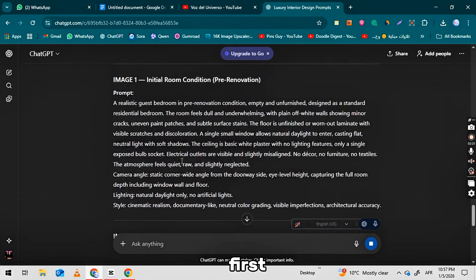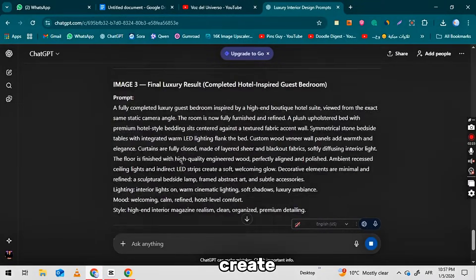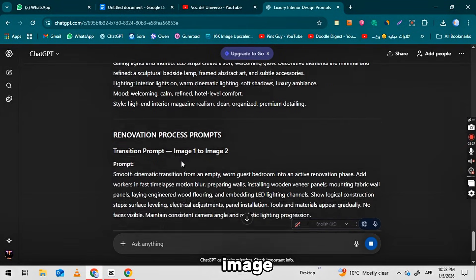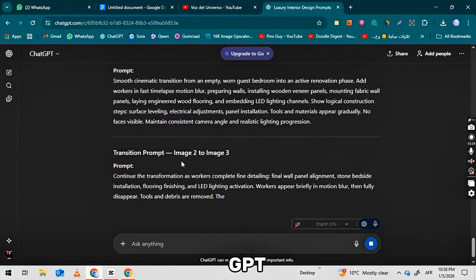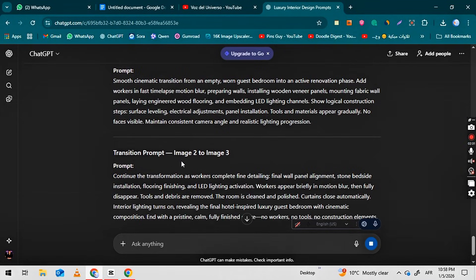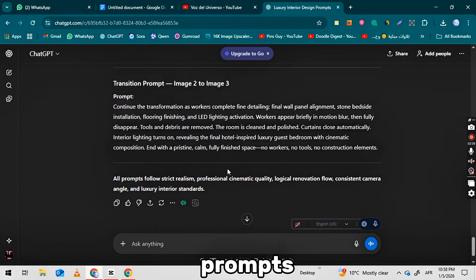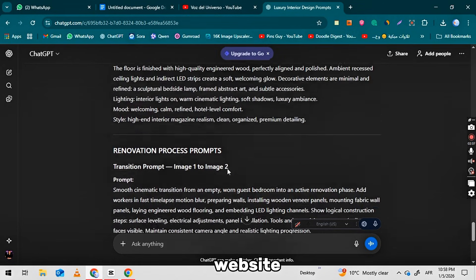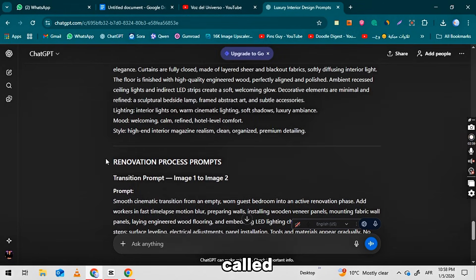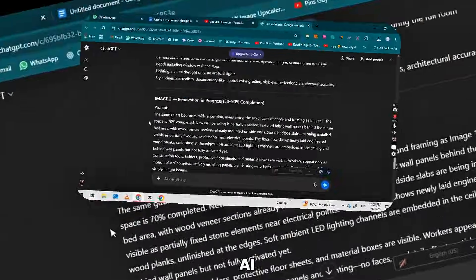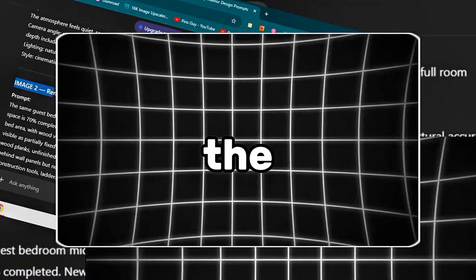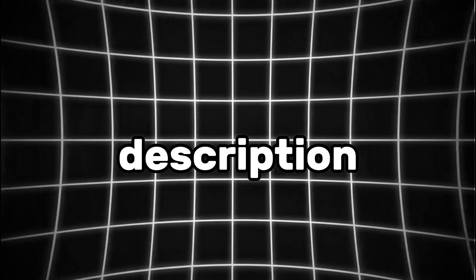First of all, we will create the images. We will use the image prompts that ChatGPT provided for us. After you have the prompts, go to the website, which is called pipit.ai. The link is in the description below. Click on that link.